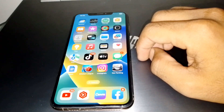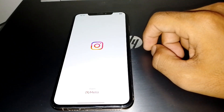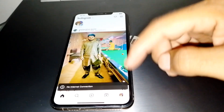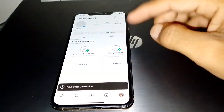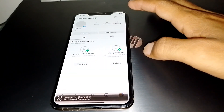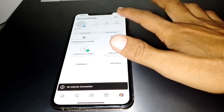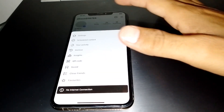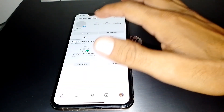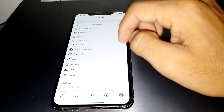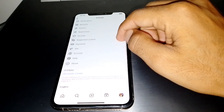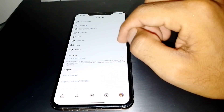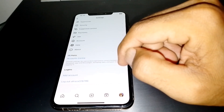First of all, you need to open the Instagram app and tap on your profile. From here, tap on the three lines, then tap on Settings, and go to Account Center. Make sure that meta verification is available for you.